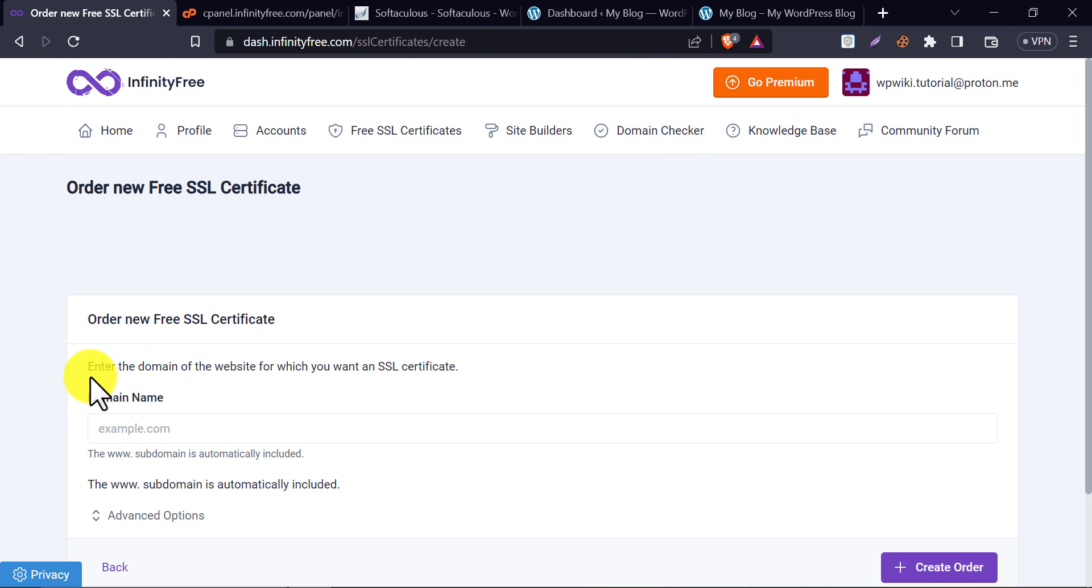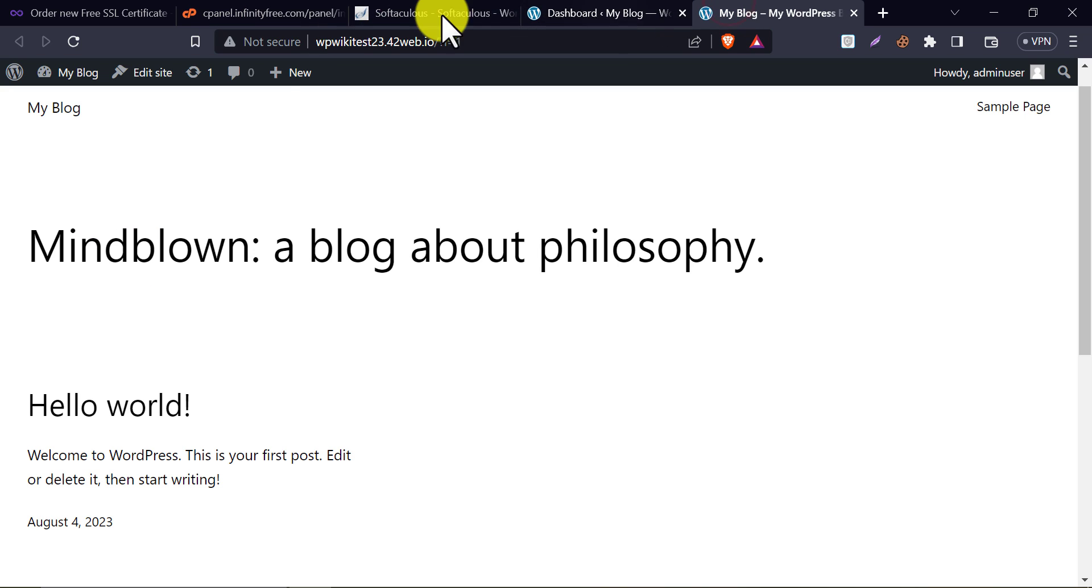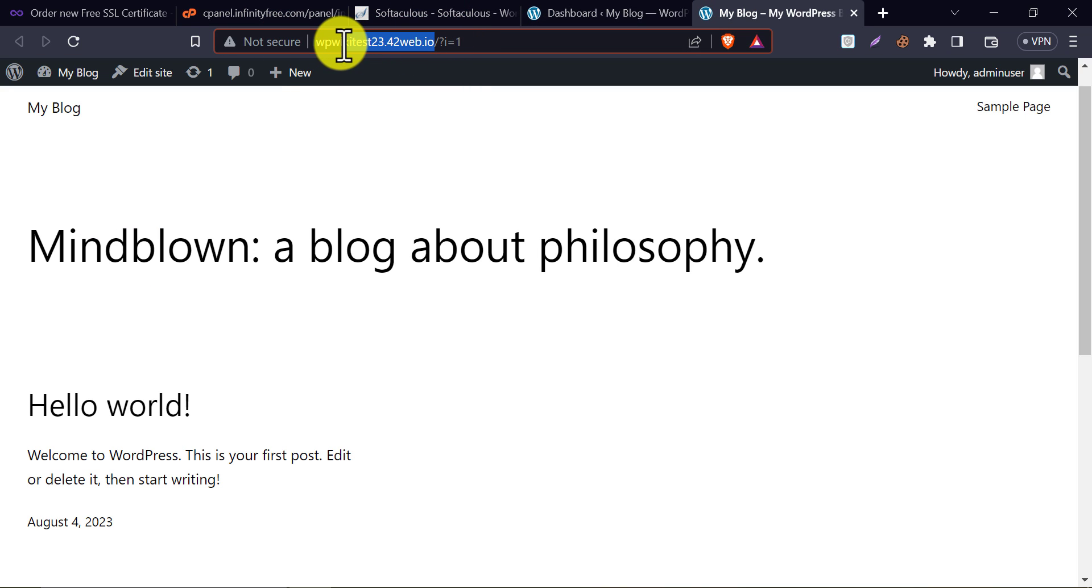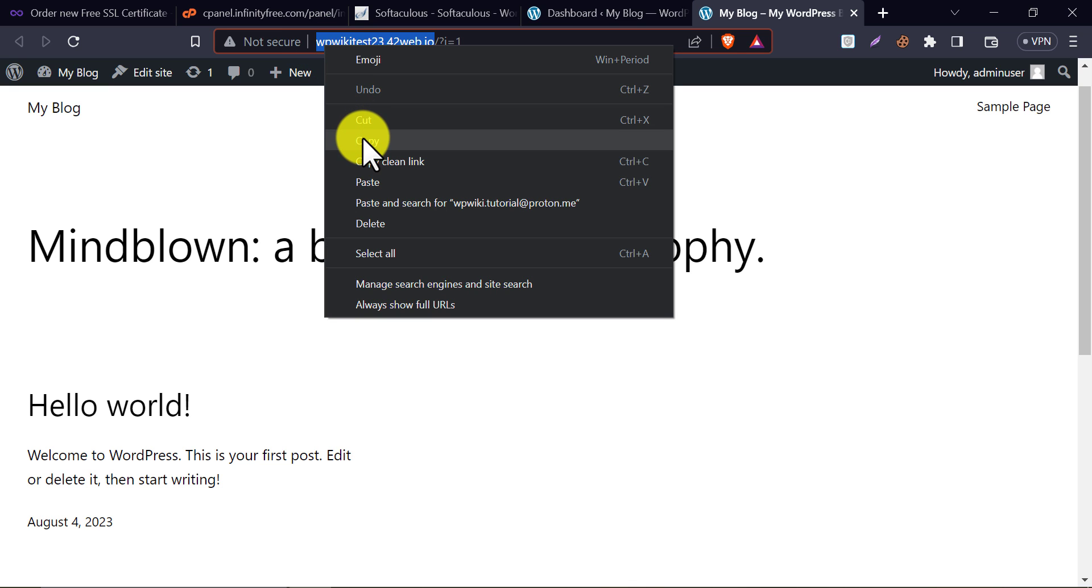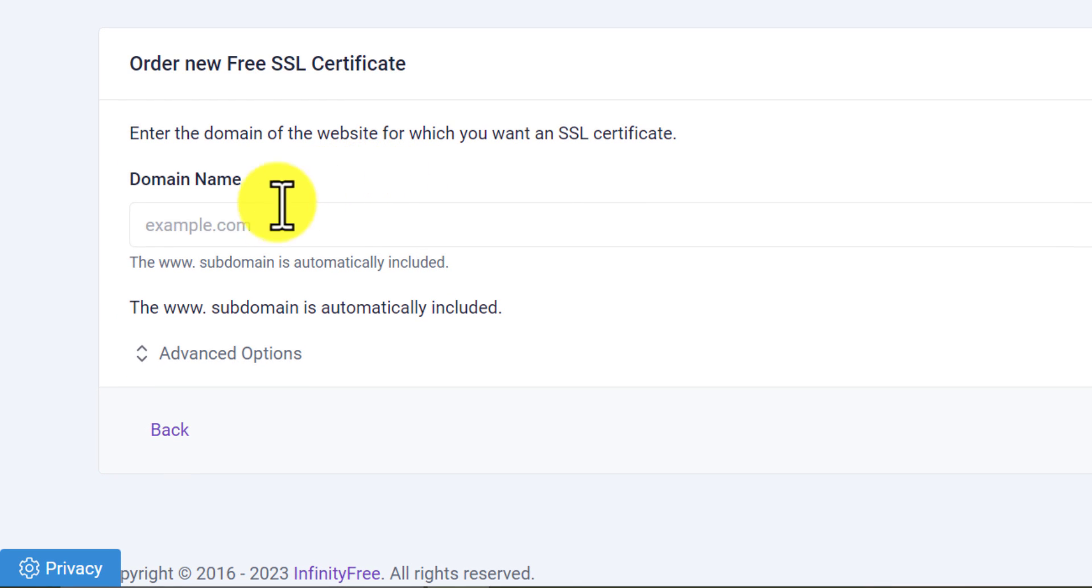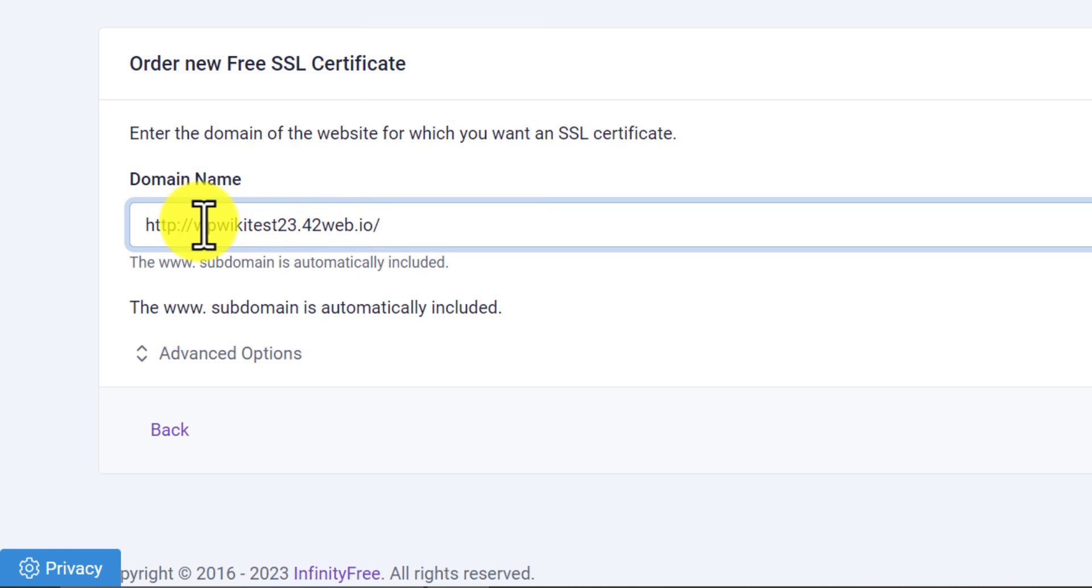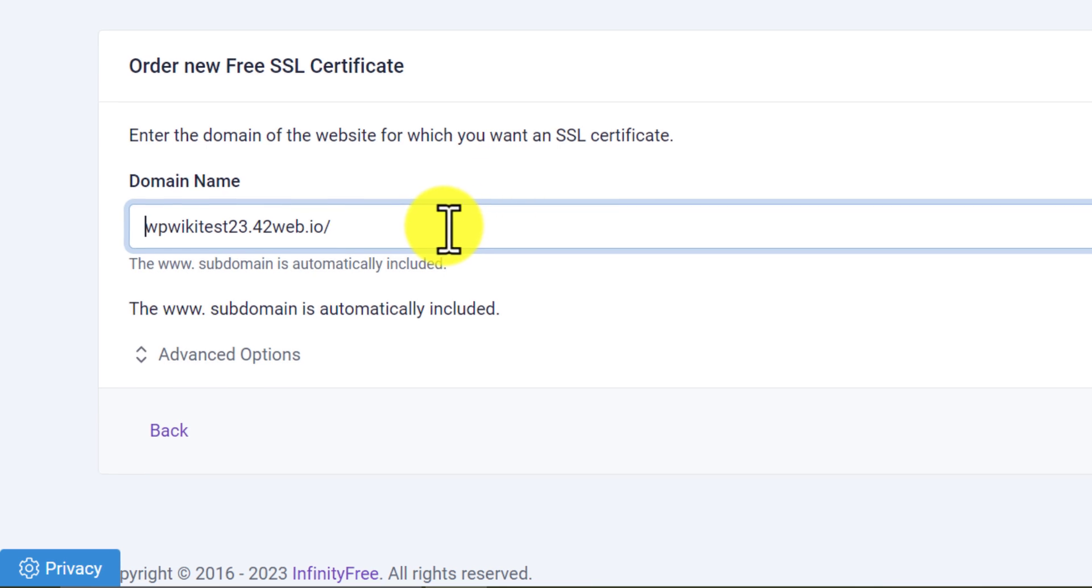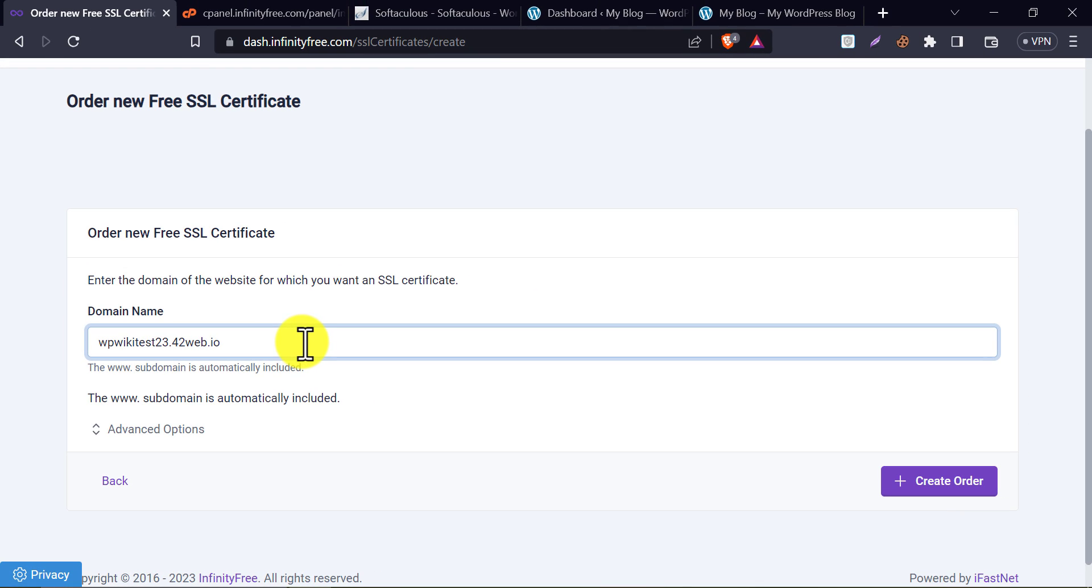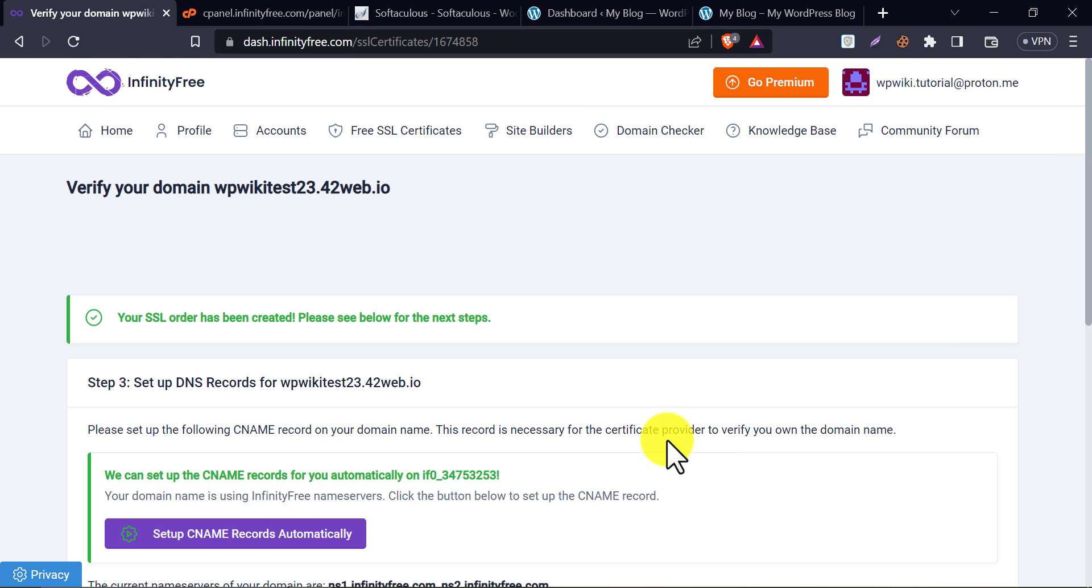We need to provide the domain name here. Copy your domain name. And paste it here. Remove the HTTP and other parts. Then create an order.